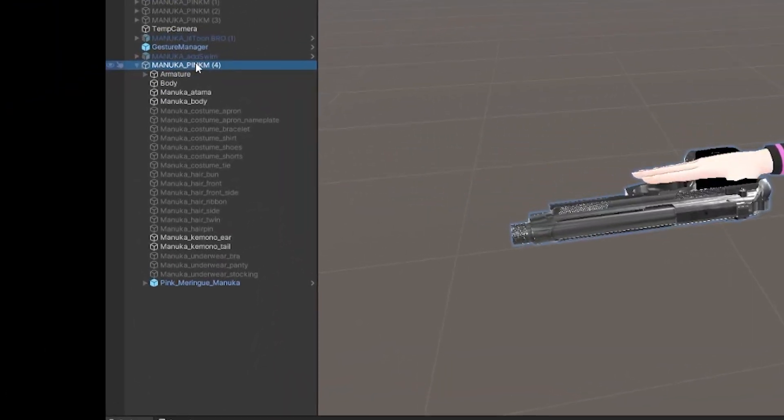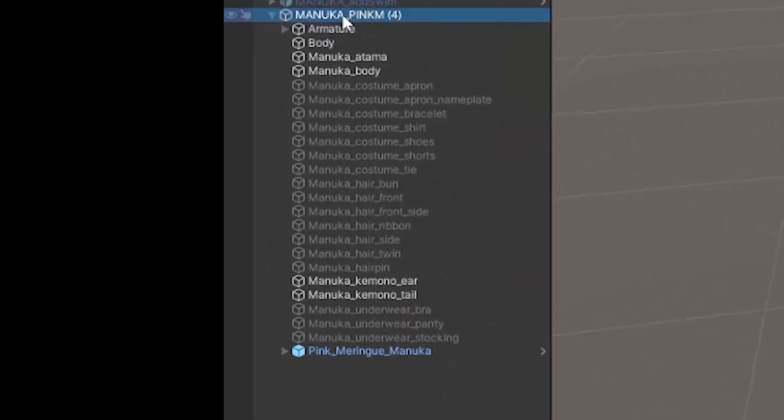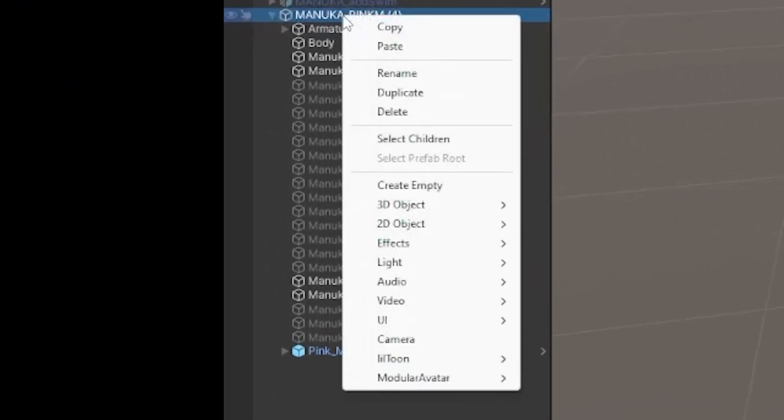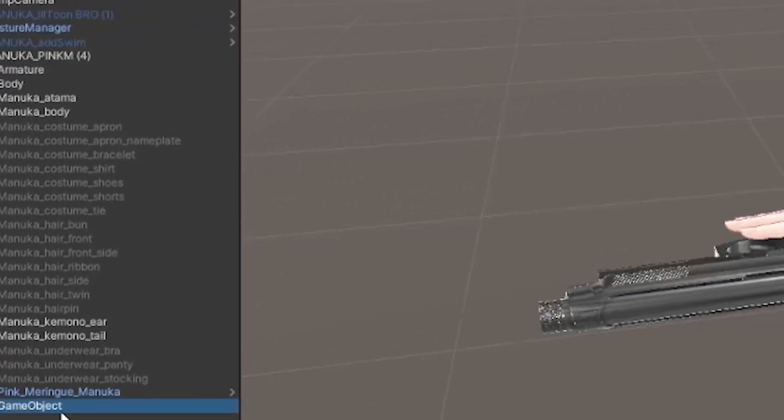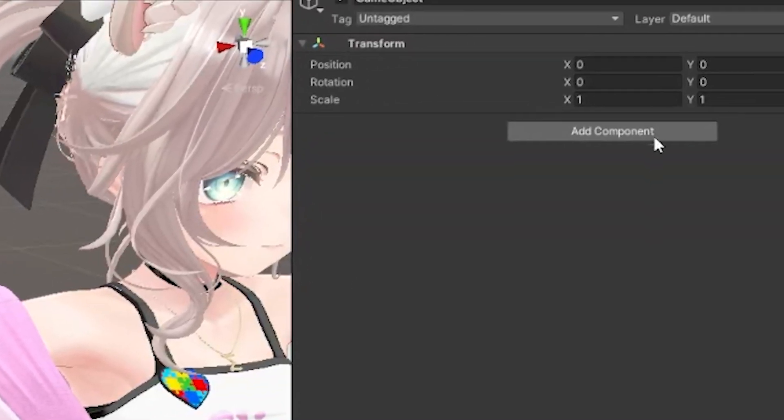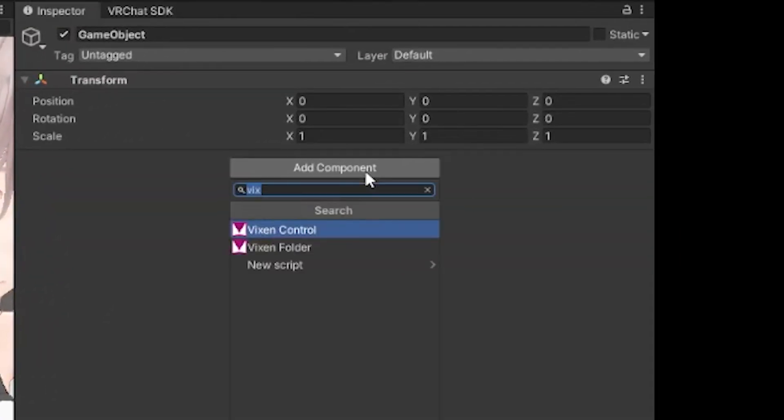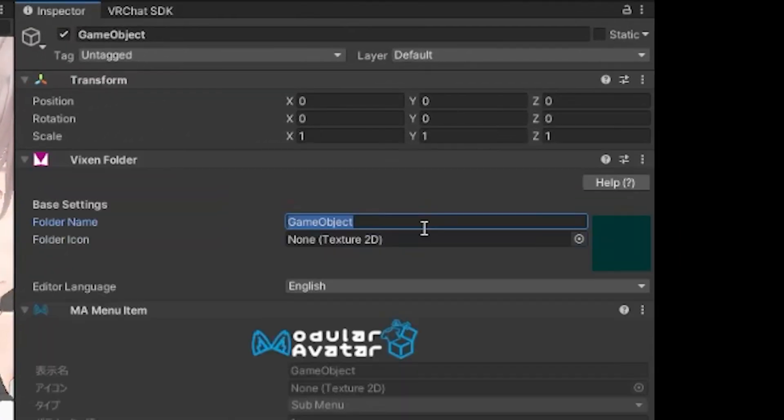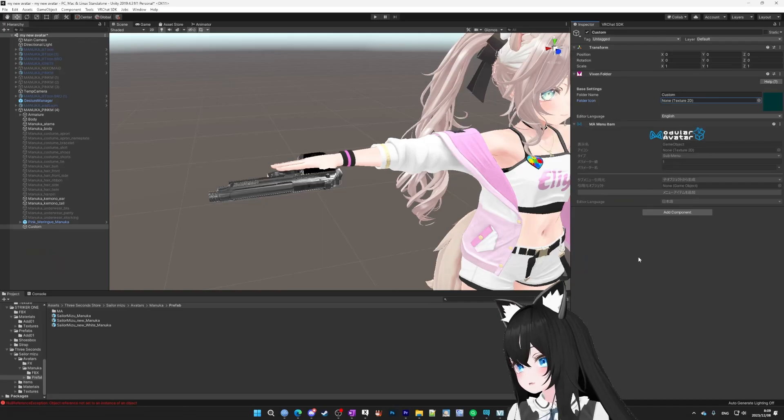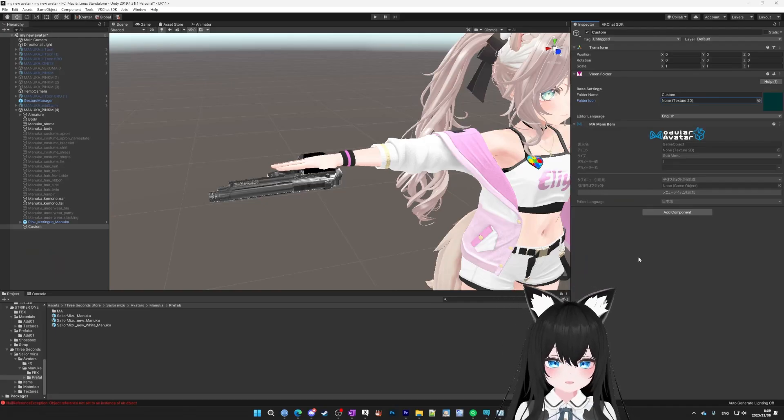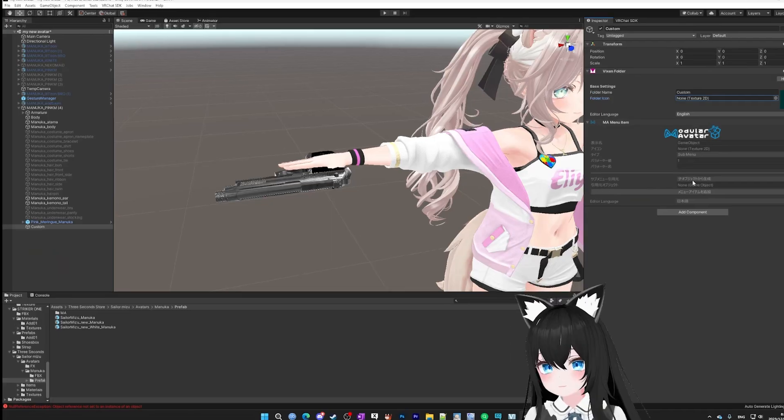First, we're going to go to the hierarchy and right click the root of our avatar and go to create empty. Then we're going to select the game object we just made, go to add component in the inspector, and then we're going to put in Vixen folder. And then we're going to change the folder name to custom. What this does is create a folder called custom in your expressions menu.